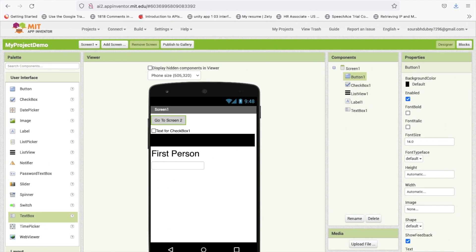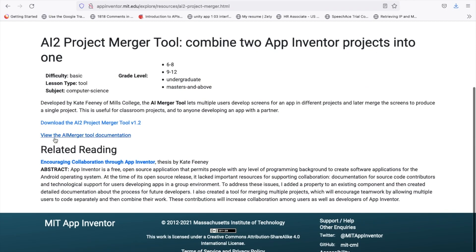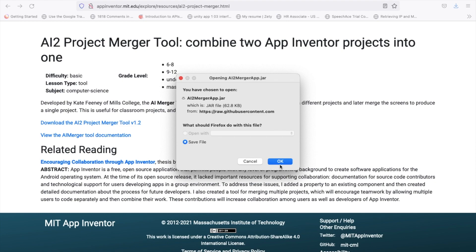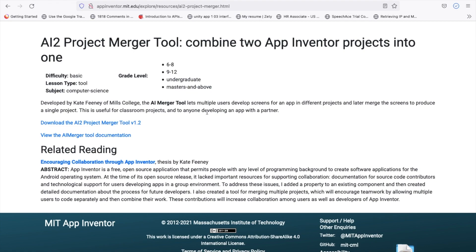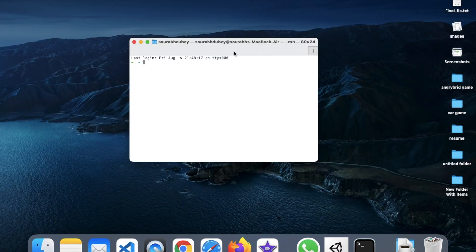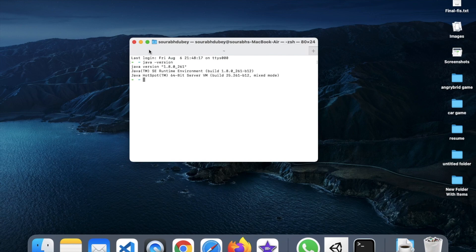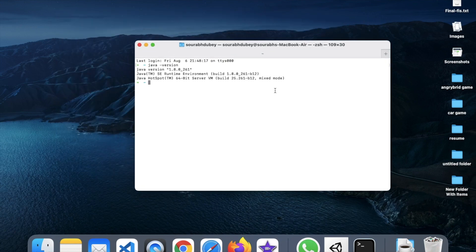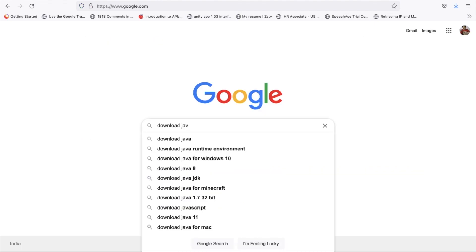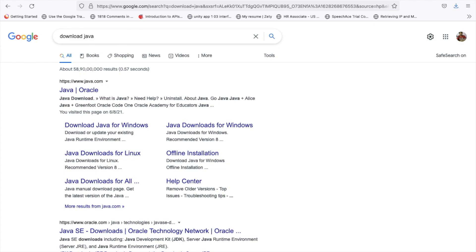To merge both projects we need the AIA Project Merger tool. Just open it and download it — I will give you the link in the description. Click on that to download and save the JAR file. Make sure you have Java installed to run it. To check if Java is installed, open Terminal — on Windows open CMD — and type 'java -version'. If Java is not found, just Google 'Java download' and install it from there.